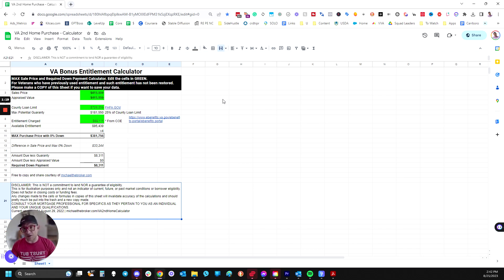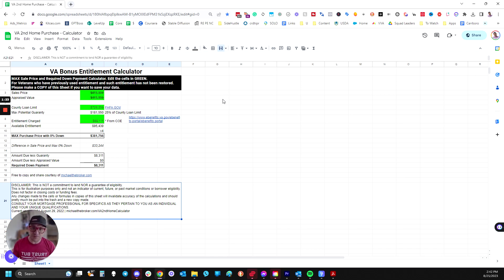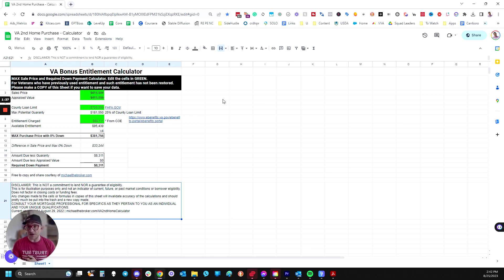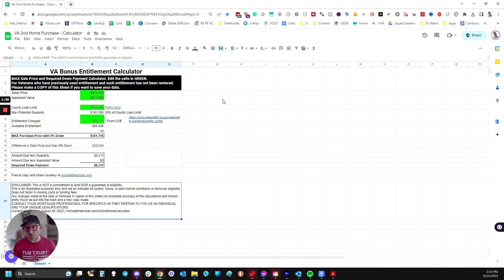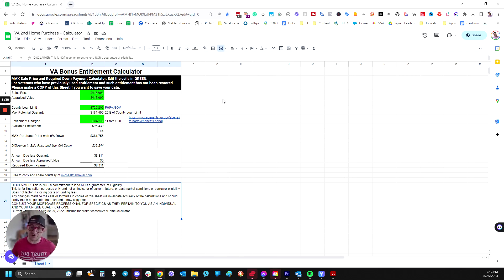Now, this is not what you can borrow because you still have to qualify for the mortgage itself, but this will show you based on entitlements alone what the VA would guarantee as far as a loan amount cap without a down payment on a purchase, or if you're going over that amount, how much of a down payment you would need, which is 25% of the difference.